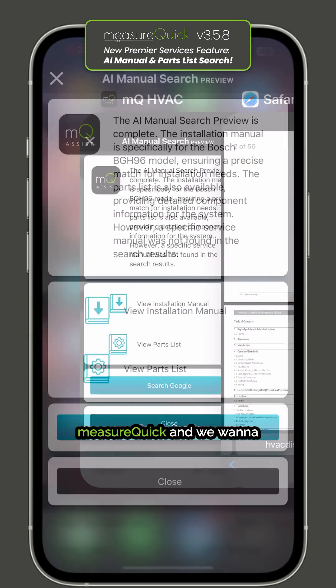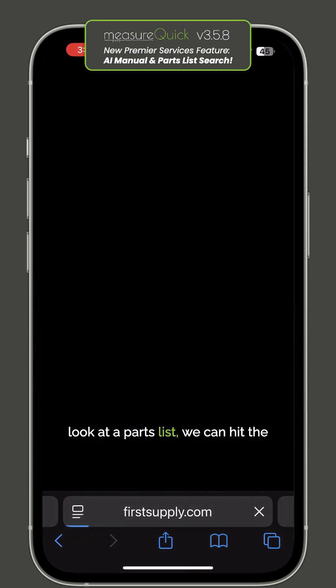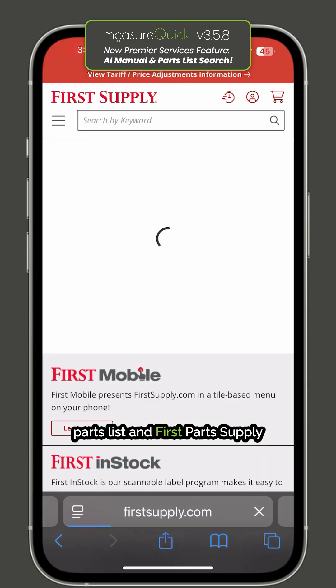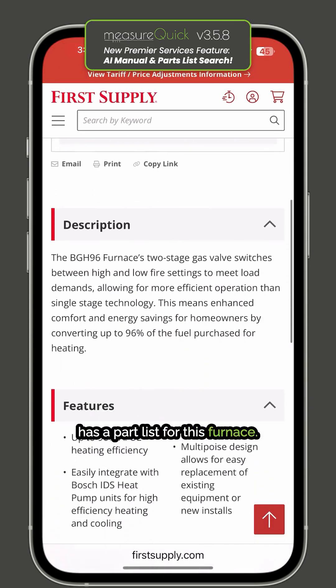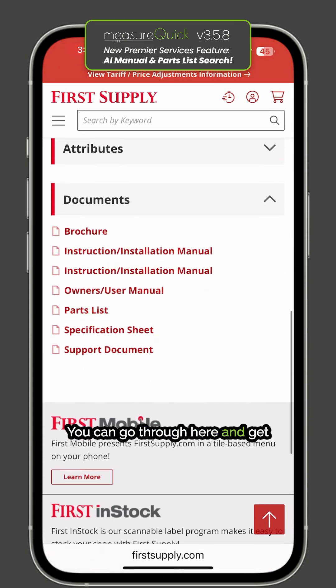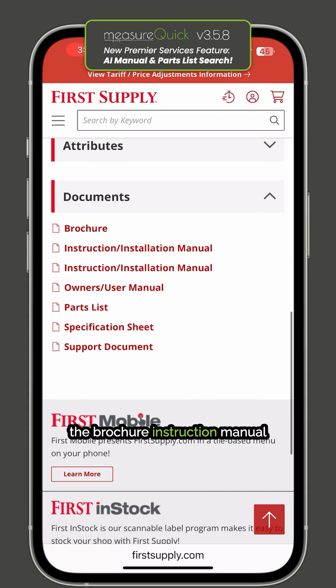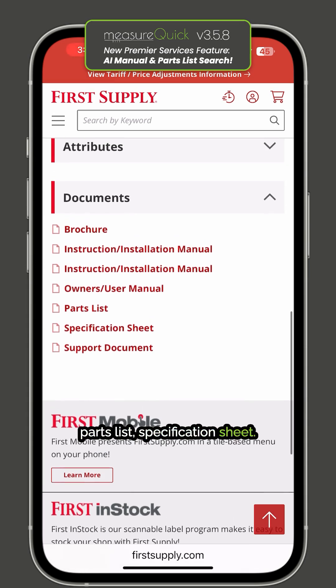If you want to go back into MeasureQuick and look at a parts list, you can hit the parts list and then First Part Supply has a parts list for this furnace. You can go through and get the brochure, instruction manual, parts list, and specification sheet.